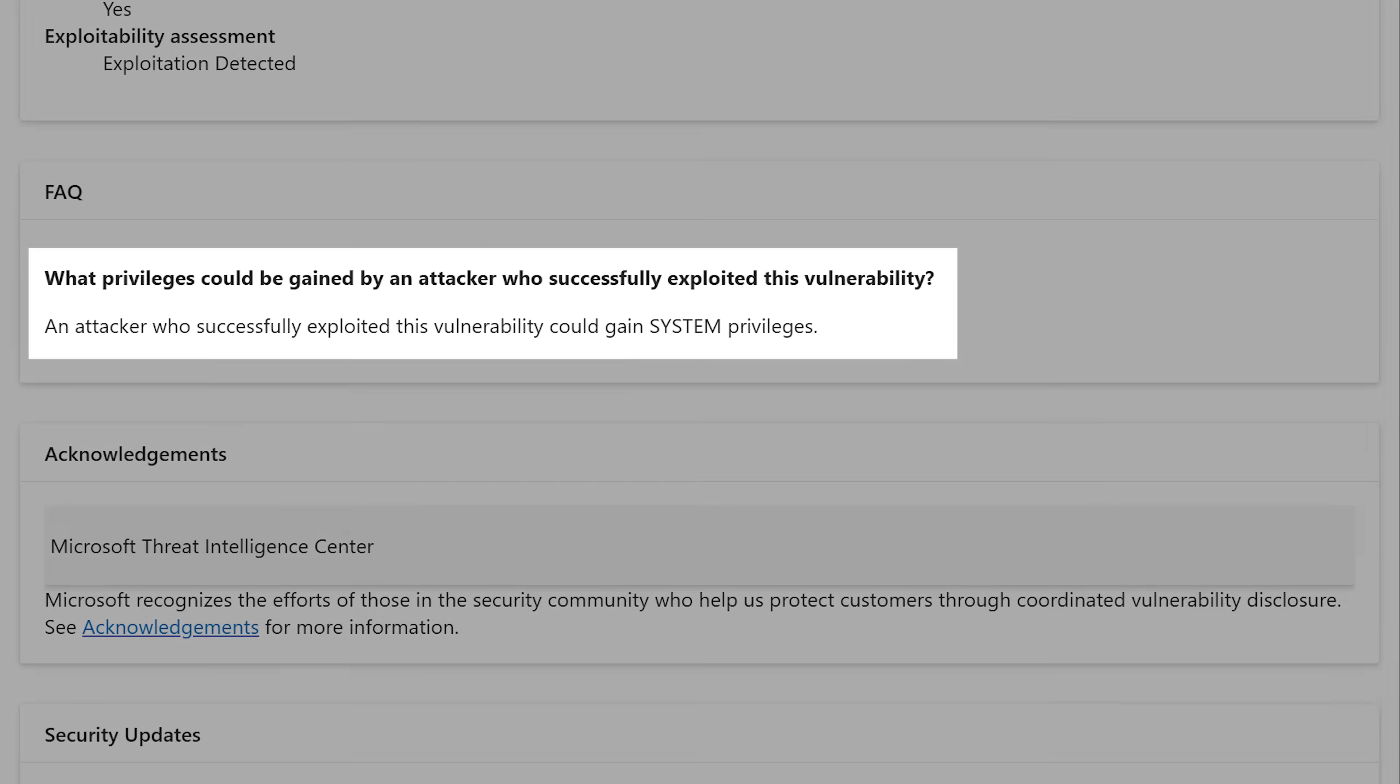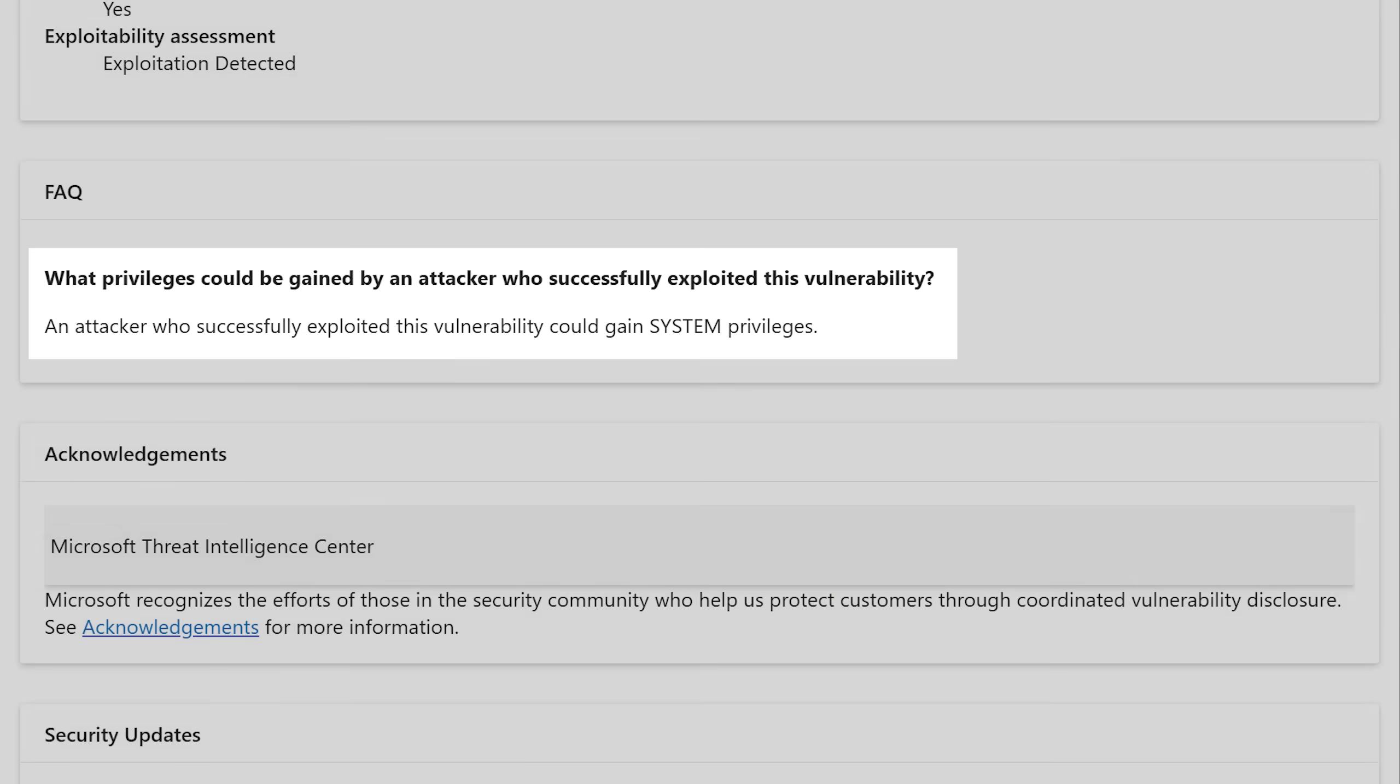And on the report page, Microsoft says that this exploit allows the attacker to get system level privileges. So beyond administrators, like you get the whole system. And actually there's a few of these you'll see that allow that level.